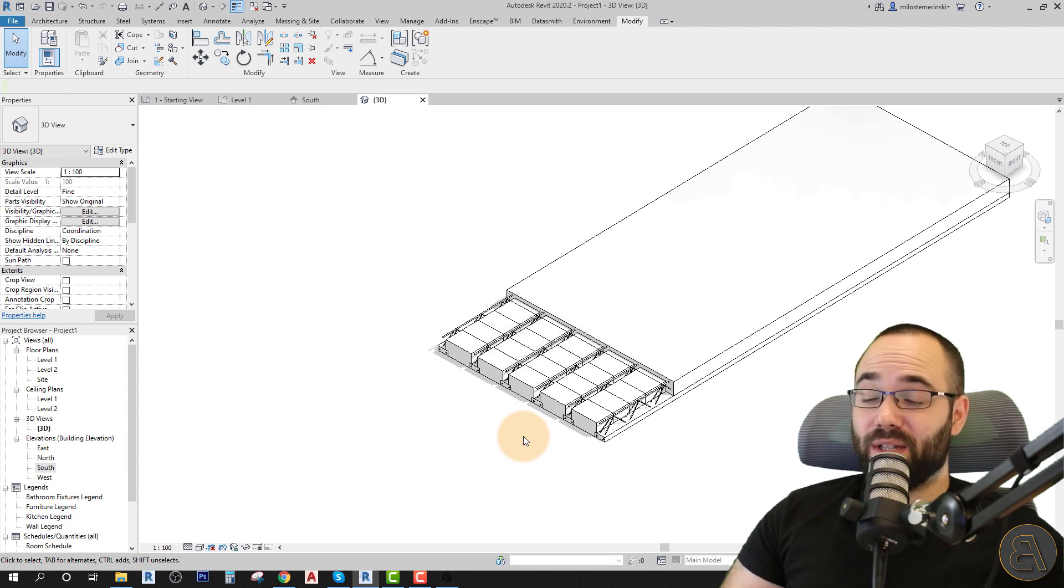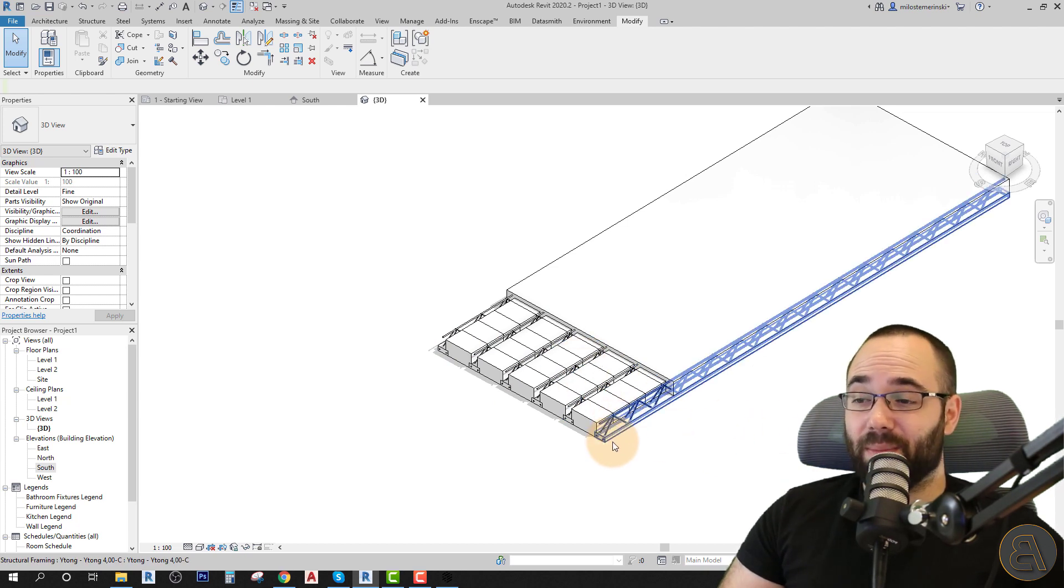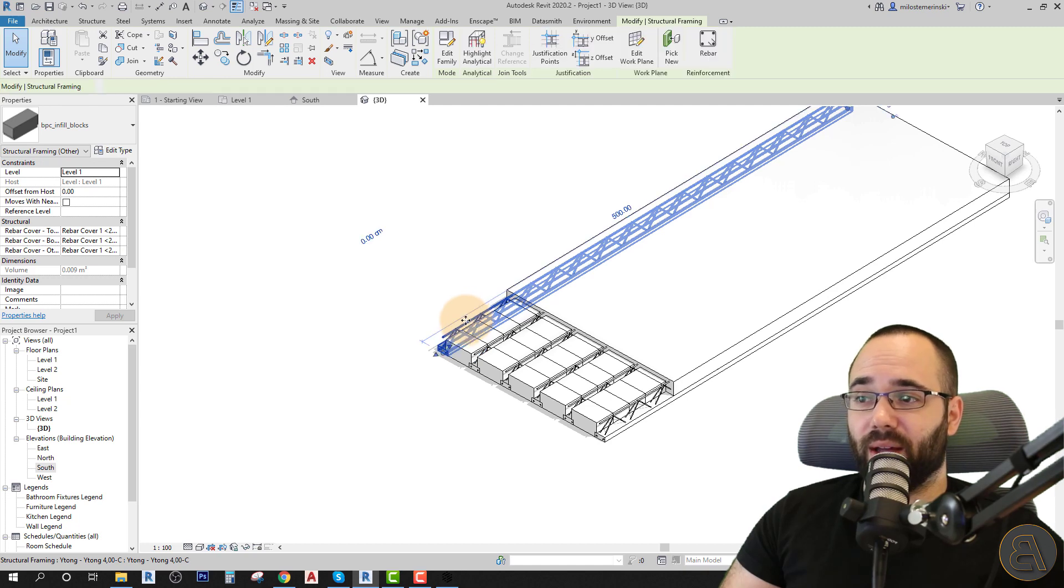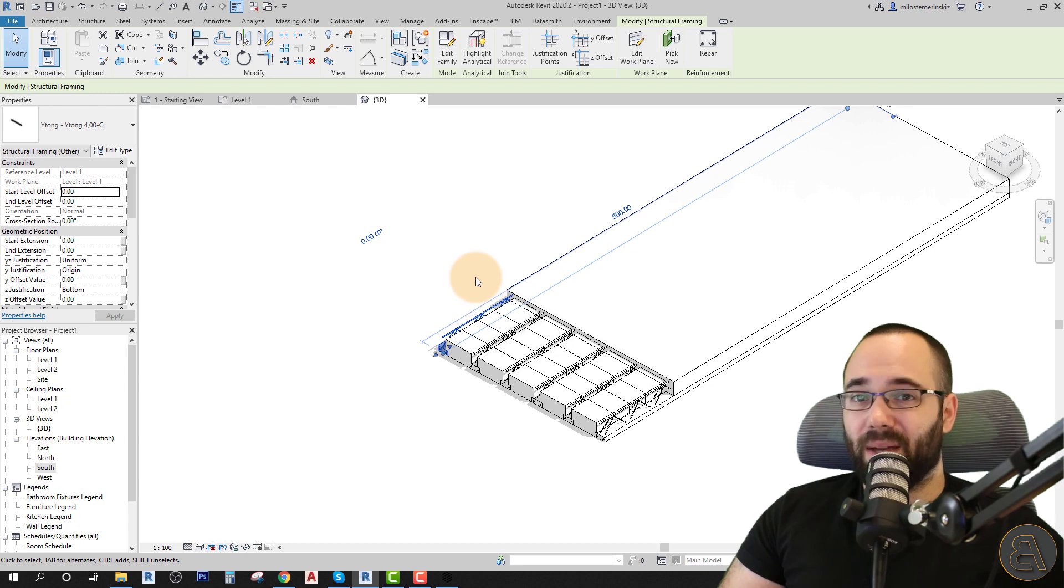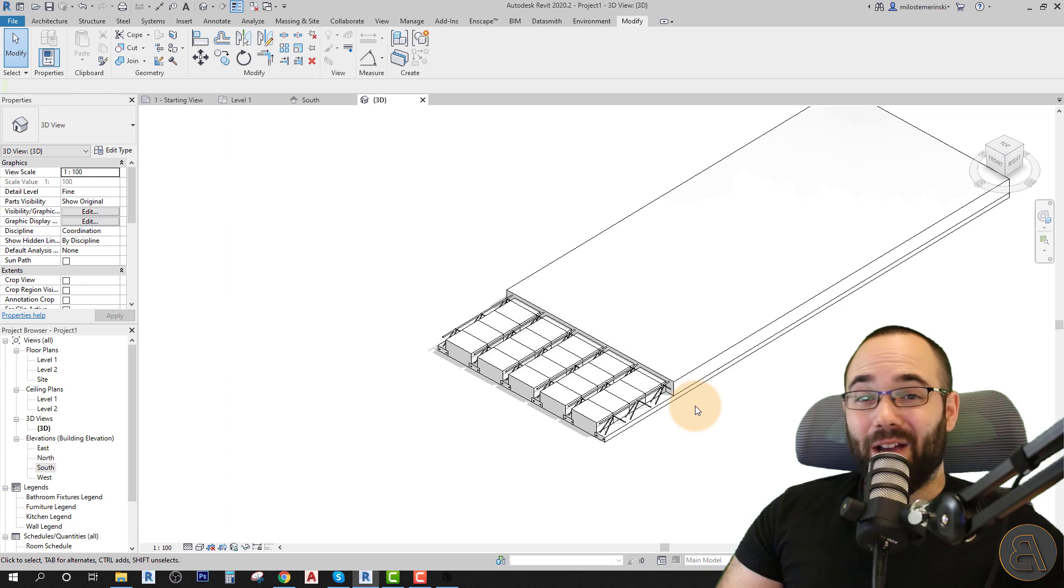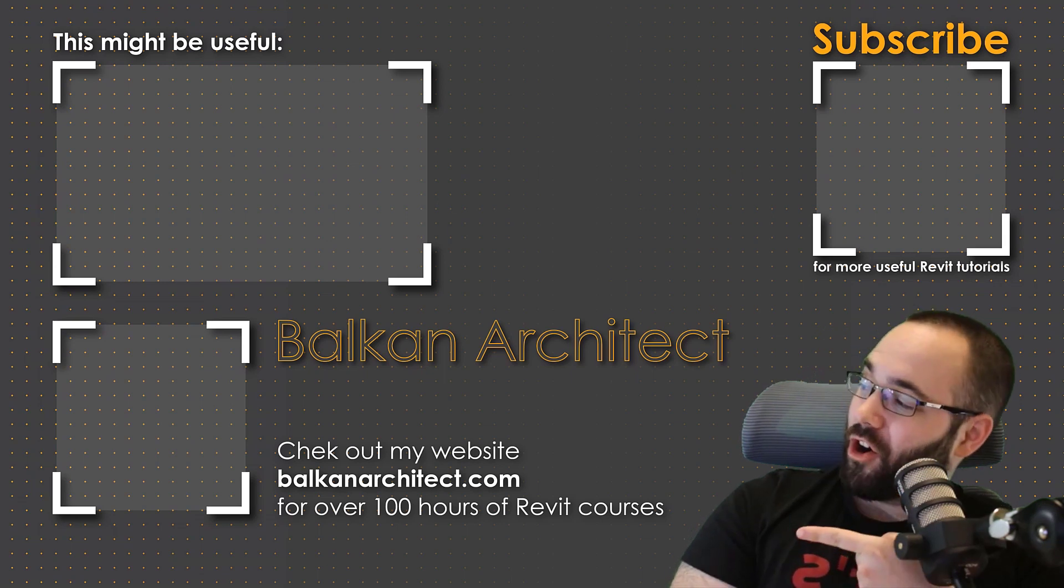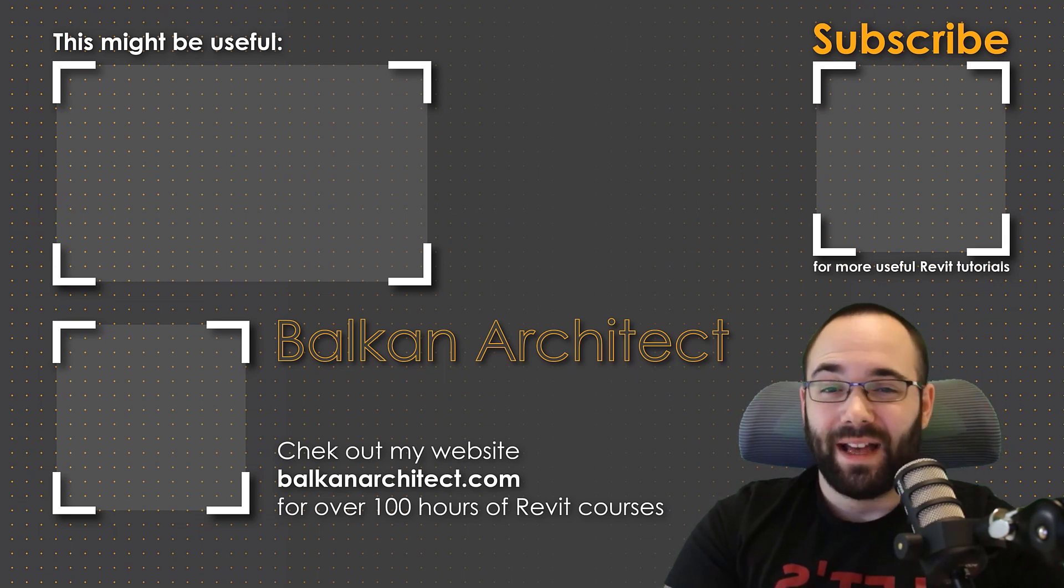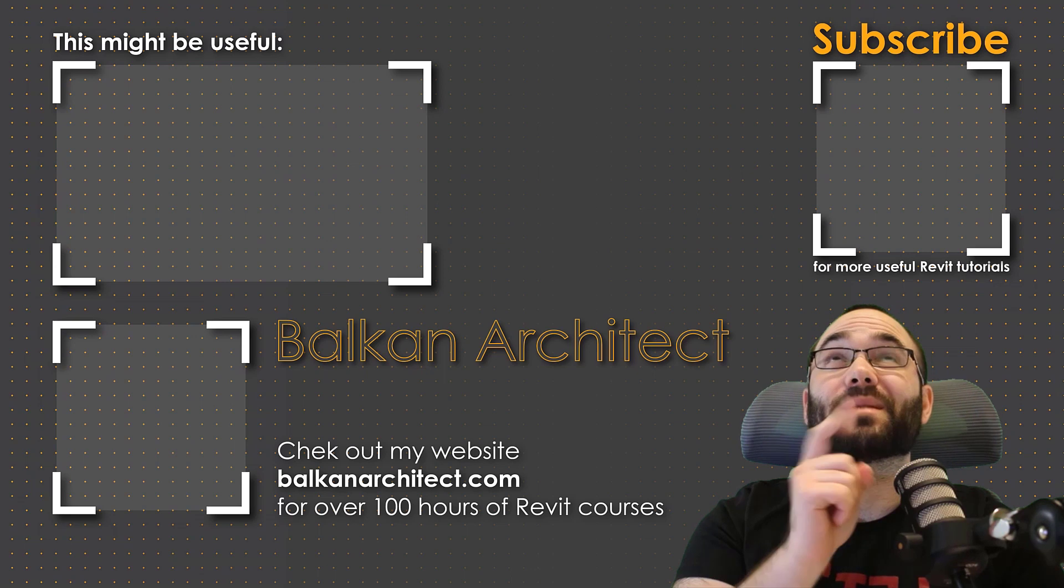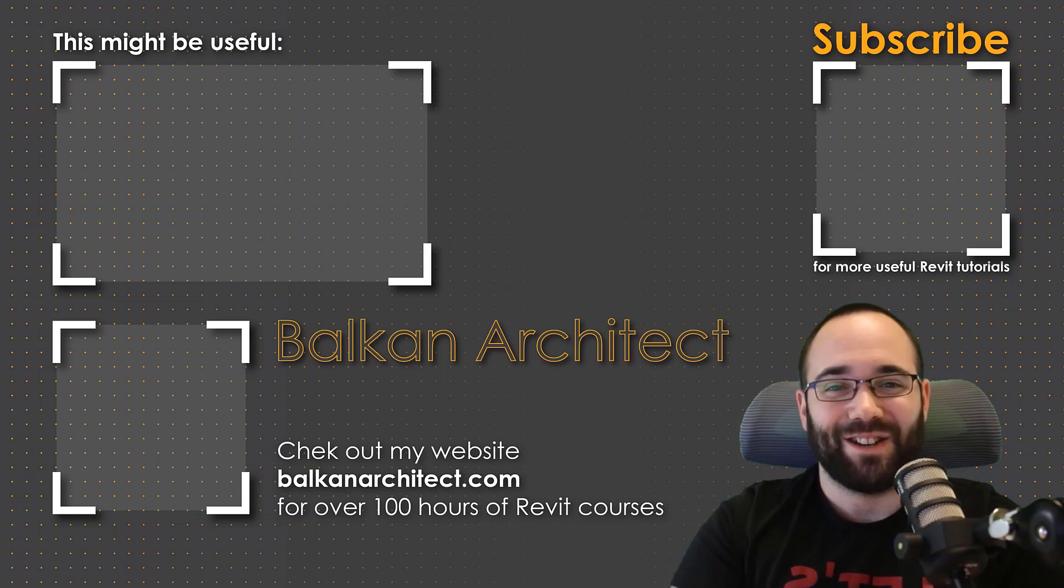I think this was a good exercise. And I think, well, if this is something that you're doing on a daily basis, perhaps you have to make some calculations for the infill blocks or for these ceiling beams or floor beams, then this would probably be a really good approach. So there you go. I hope you have enjoyed this video. Thank you for watching, guys. Make sure to check out my website, BalkanArchitect.com for more Revit courses. There I have over 120 hours of content and I'm adding more each week. Make sure to subscribe for more videos.